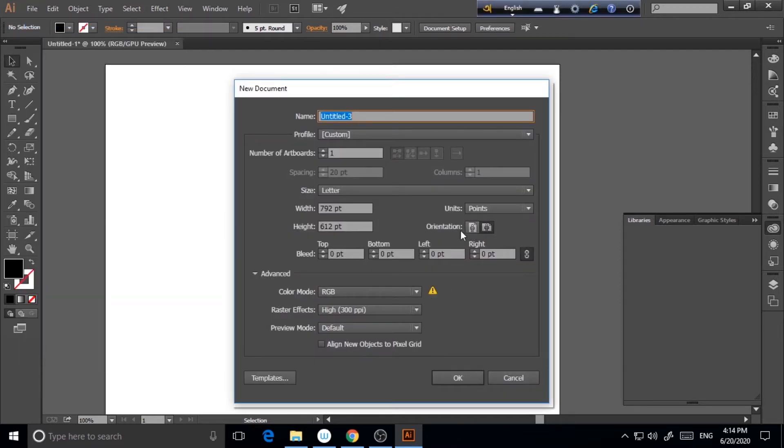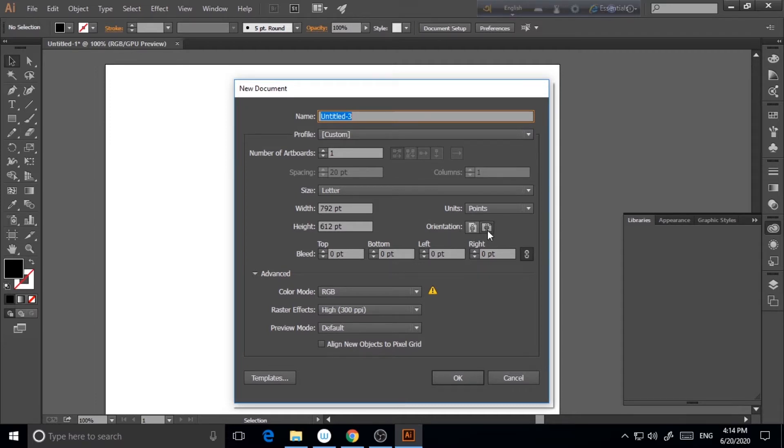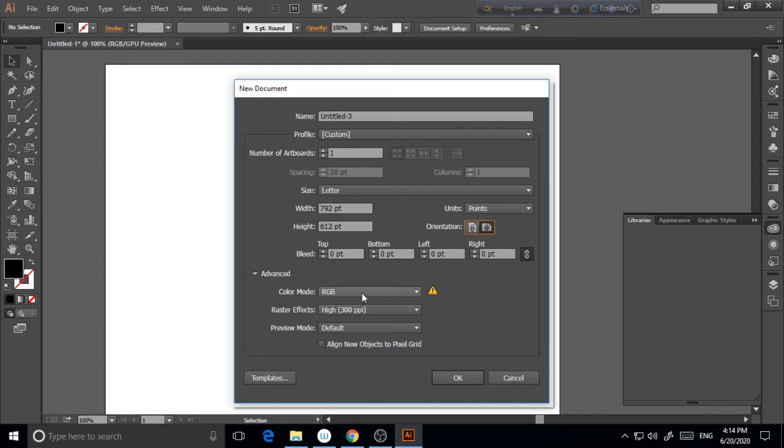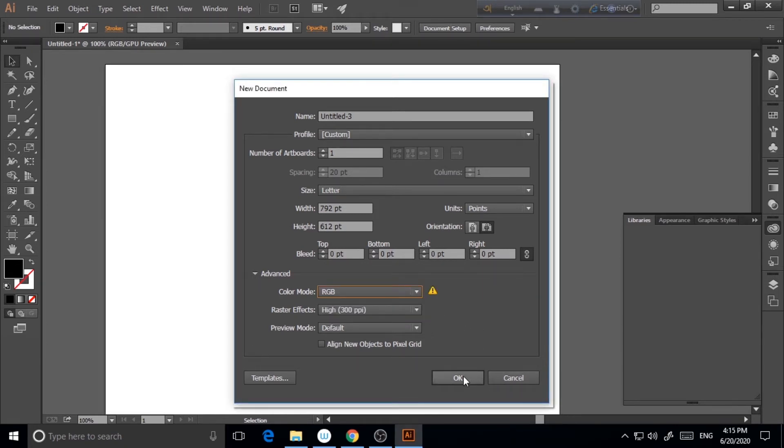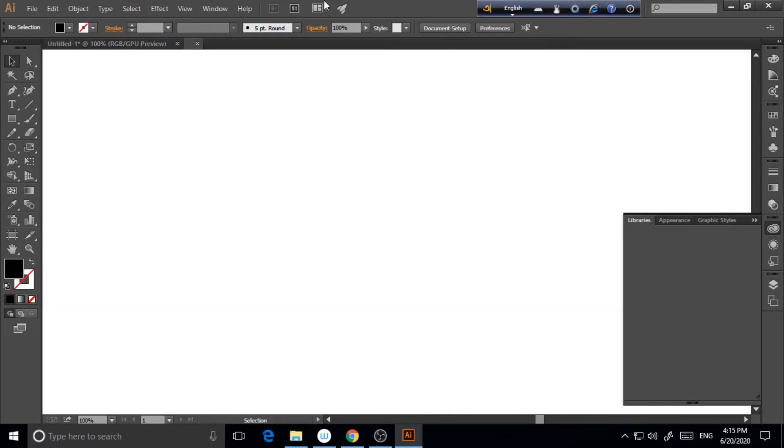And you can choose from here which orientation you like. If you prefer this, I prefer this one, the horizontal one. So I'm choosing this. And here you can color mode, you can choose CMYK if you need it in print format, or else you can choose RGB and then click okay. So here is a new document.